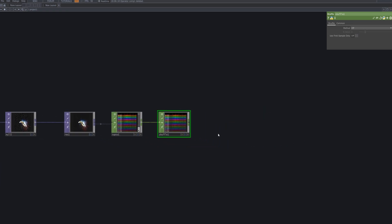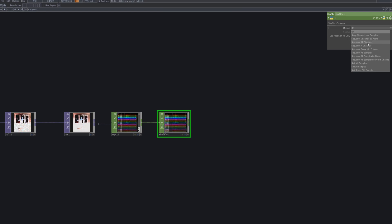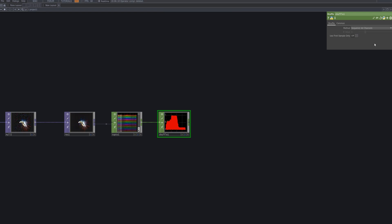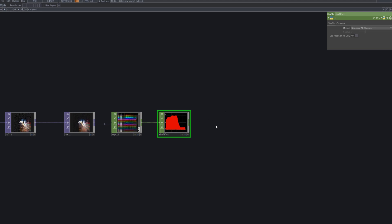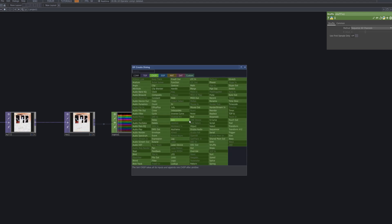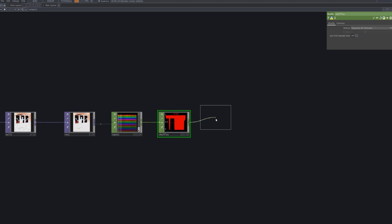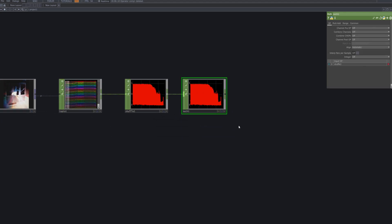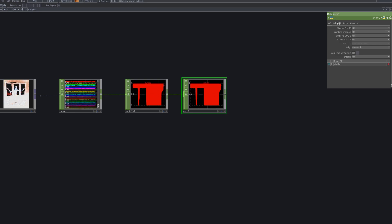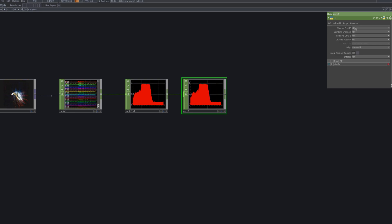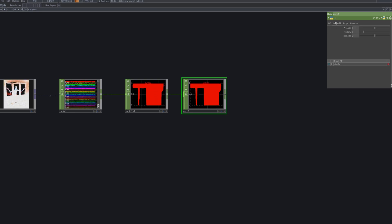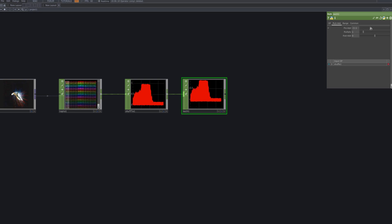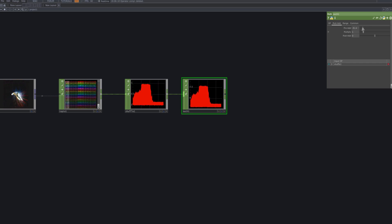To restructure the CHOP channels for better processing later on, connect a Shuffle CHOP to the TOP to CHOP. To scale or normalize the values, connect a Math CHOP. This node lets you apply mathematical operations to CHOP data and adjust it to your desired range.